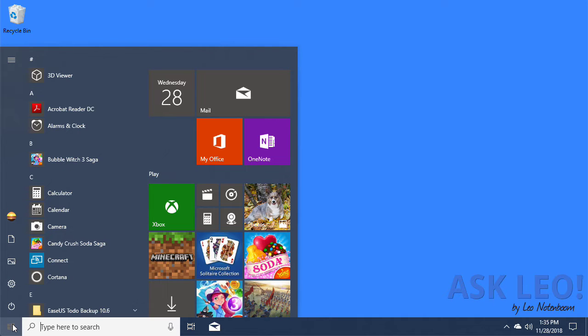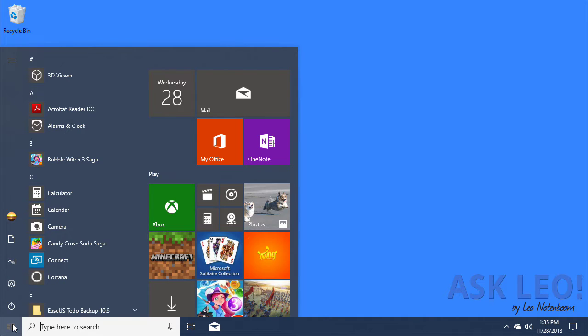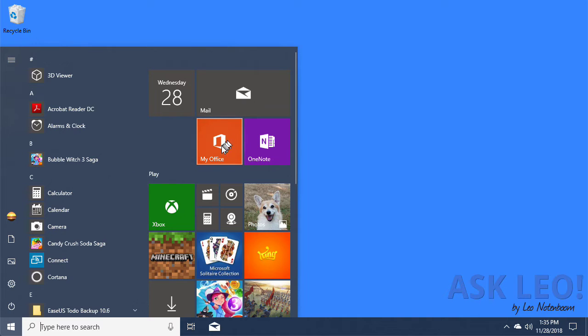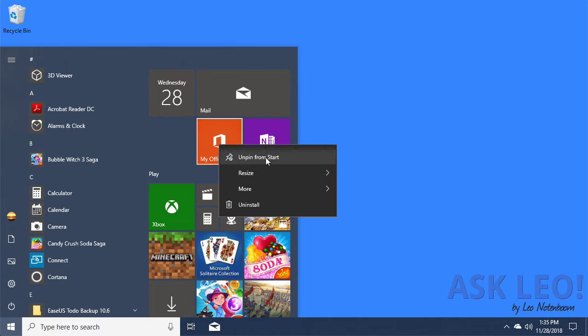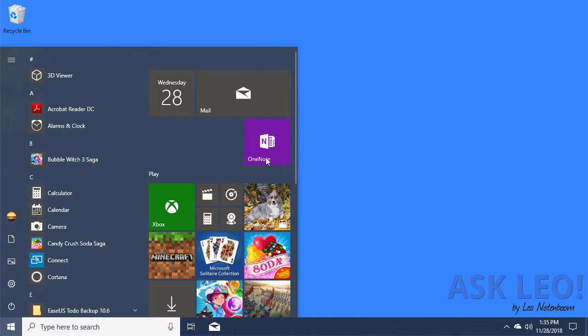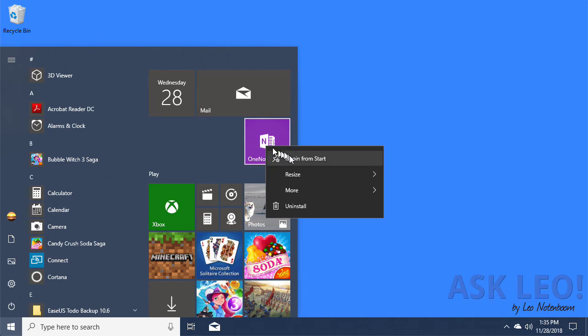To begin with, right-click on any tile and you'll have several options. One of them is to unpin from start, which as the name implies simply removes it.